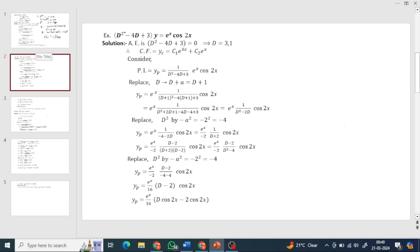Second example: (D² - 4D + 3)y = e^x·cos(2x). Note: this is cos(2x), not just cos(x). Auxiliary equation: D² - 4D + 3 = 0, roots are D = 3 and D = 1 — real and distinct. So yc = c1·e^(3x) + c2·e^x.